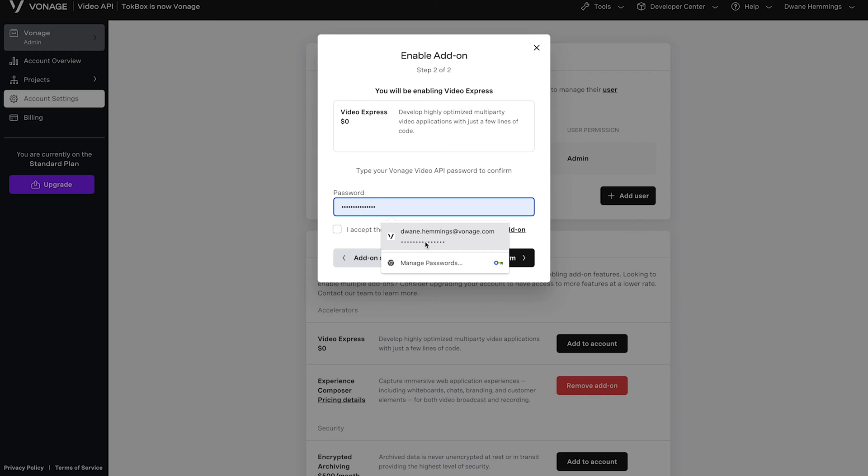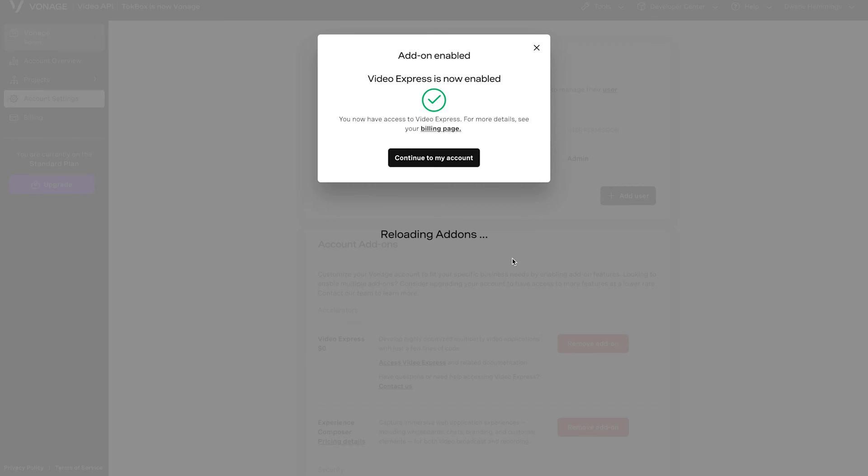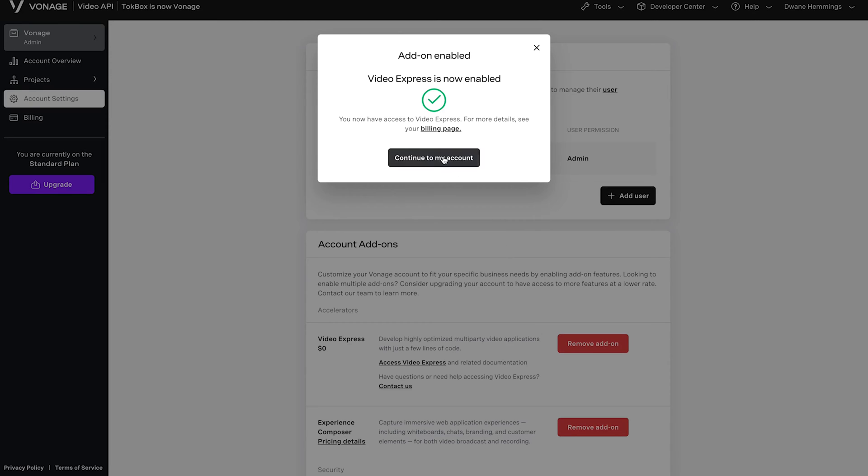Enter in your password, accept the fees and the conditions, hit Confirm. Once you see that it's been enabled, you can click to continue to my account.